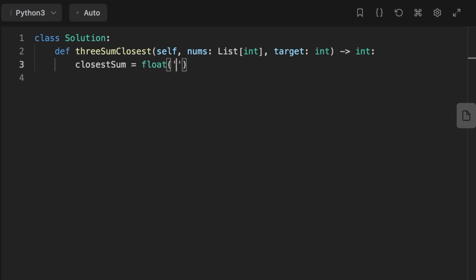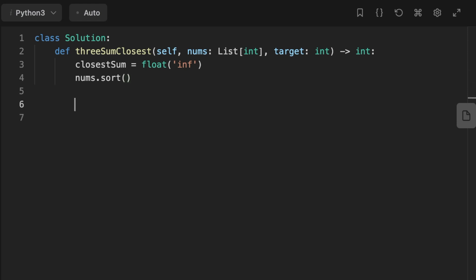Let's jump to coding the solution. The first thing we do is initialize a variable called closest_sum and set its value to infinity. This variable keeps track of the sum closest to the target and will also be the output. Then we sort the array using the sort method, which takes O(n log n) time complexity, but in the overall complexity analysis we drop the less significant term and keep the dominant quadratic term.